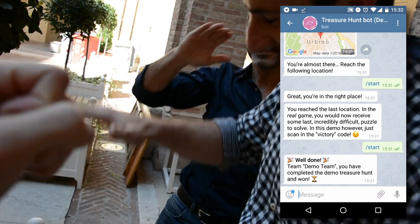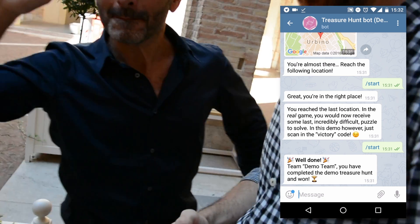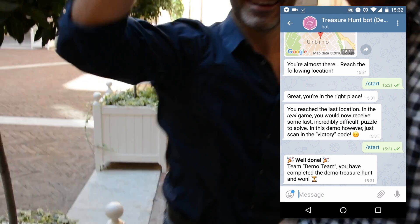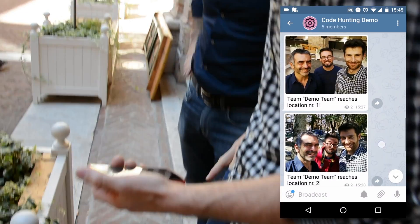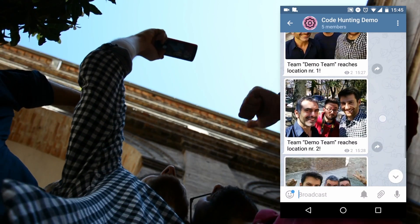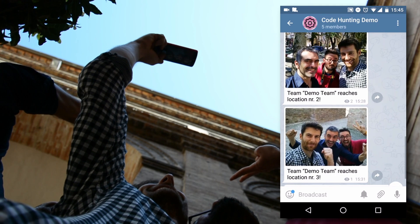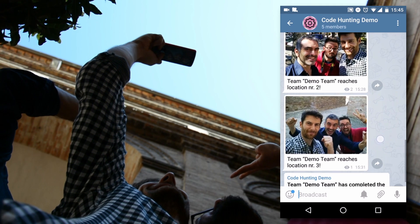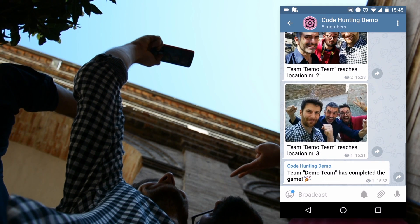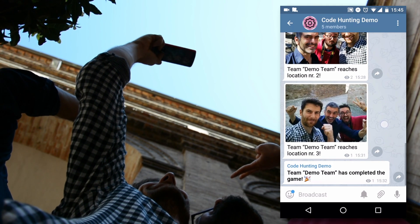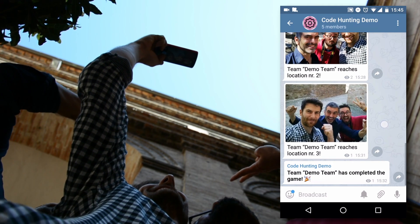A Telegram bot posts all the selfies in real time to a public Telegram channel. The public channel allows people to follow the game in real time.